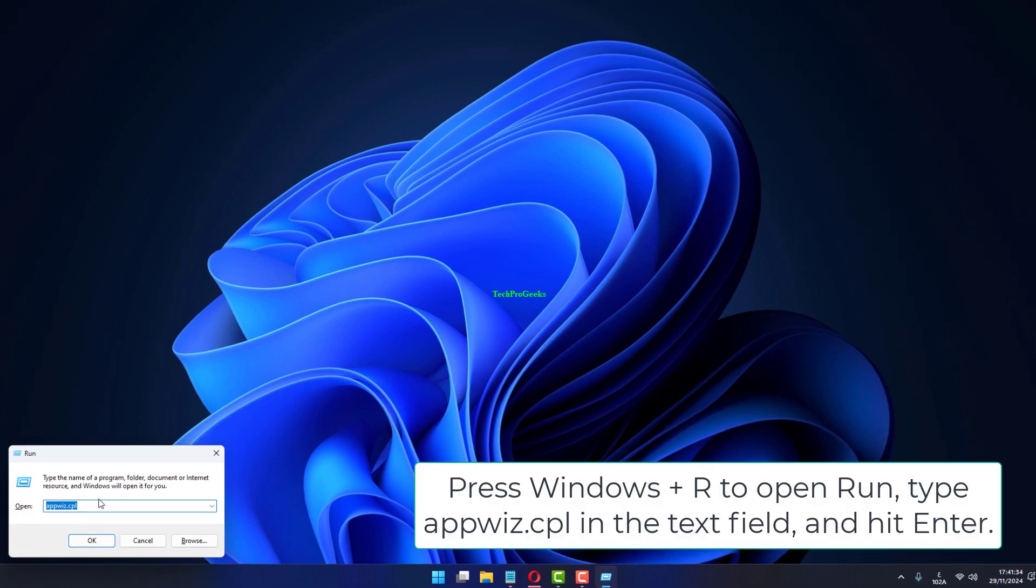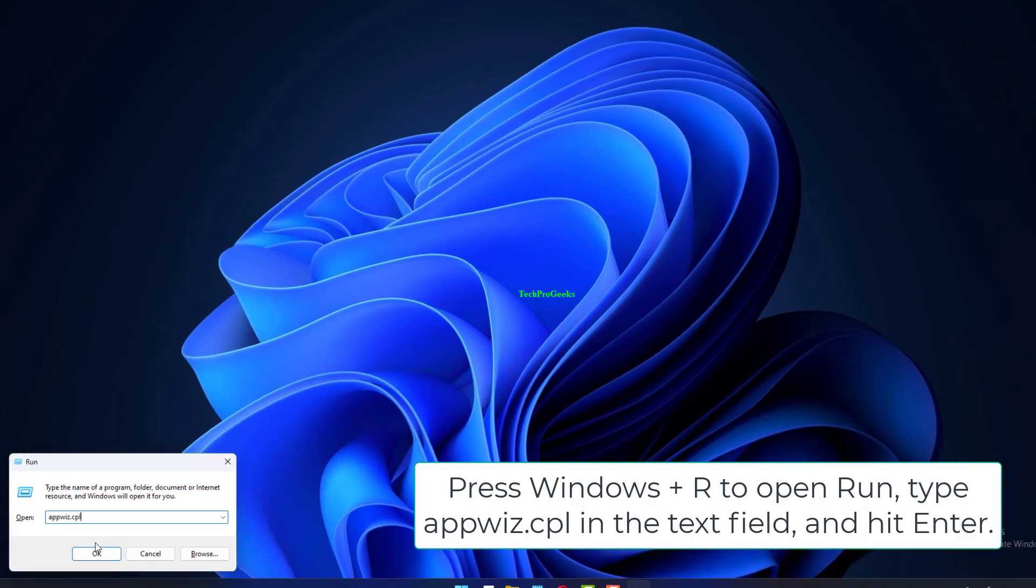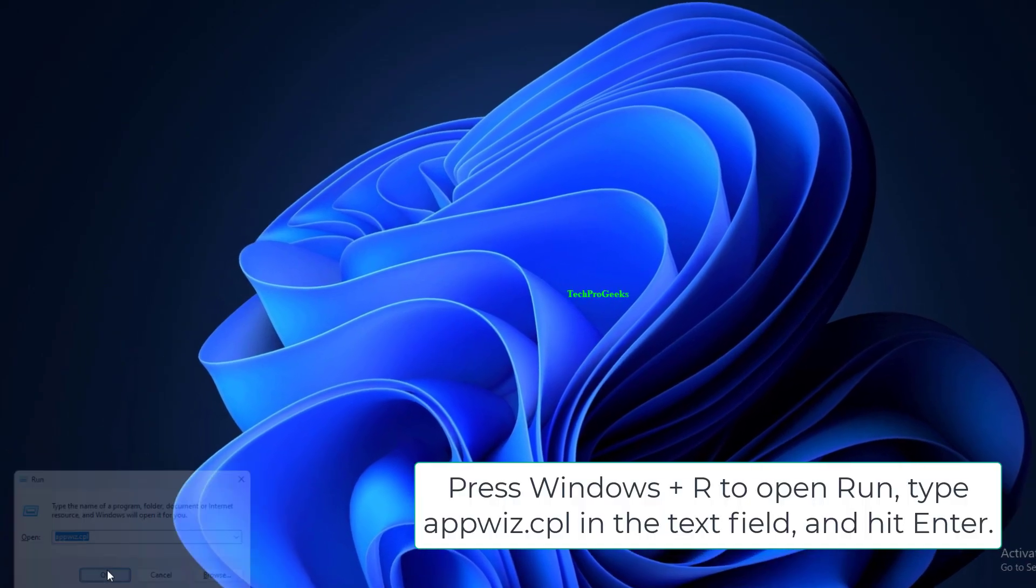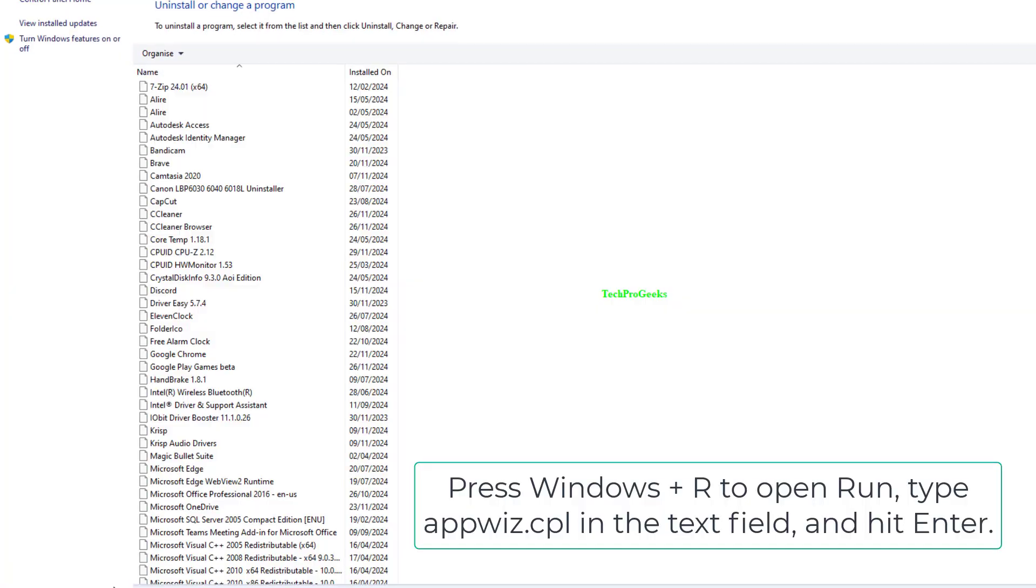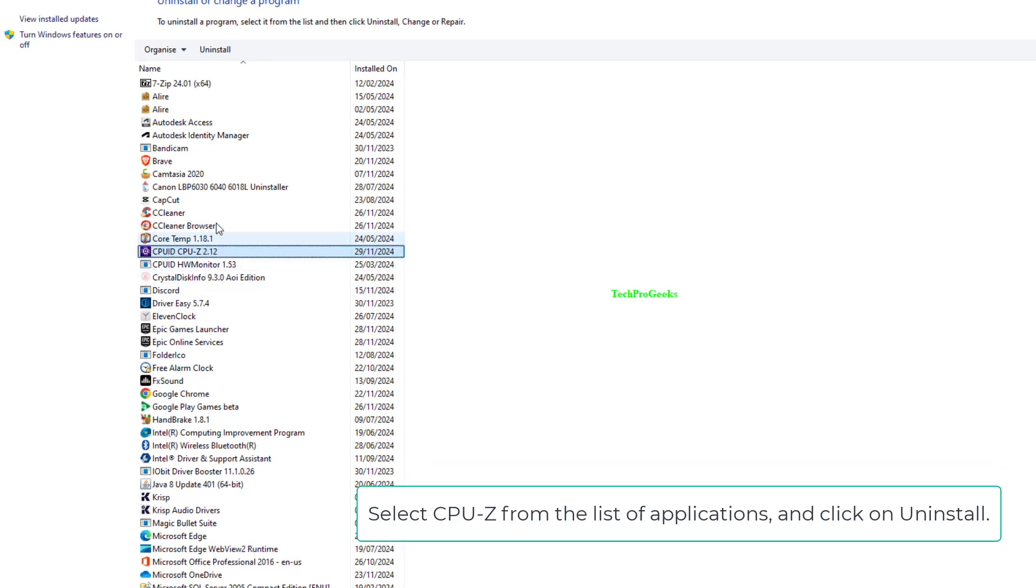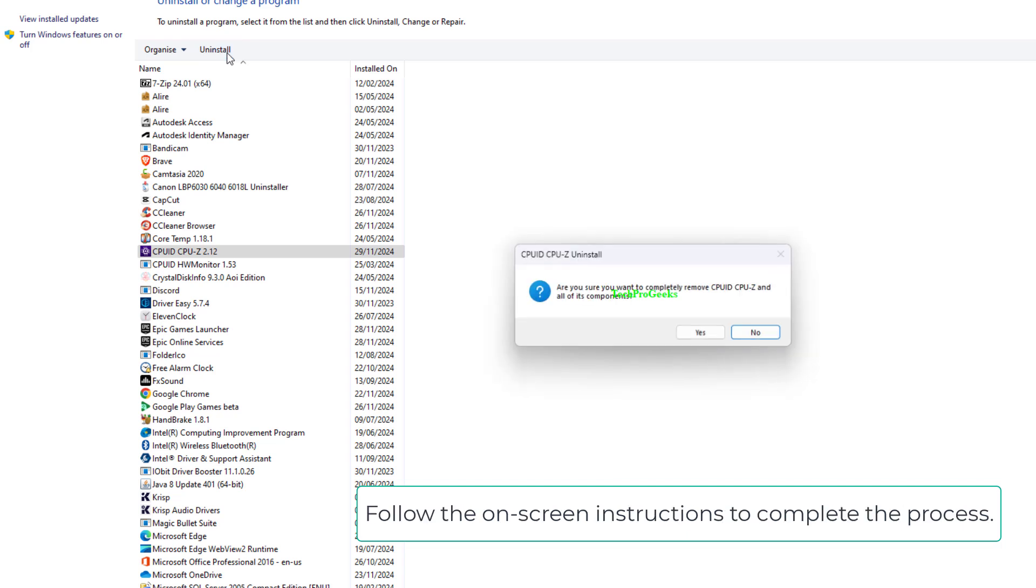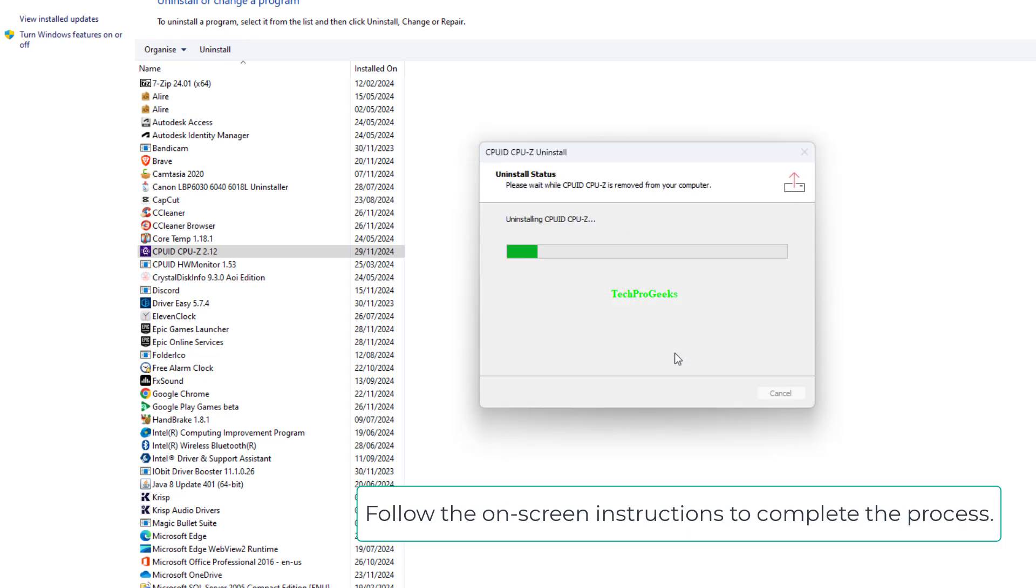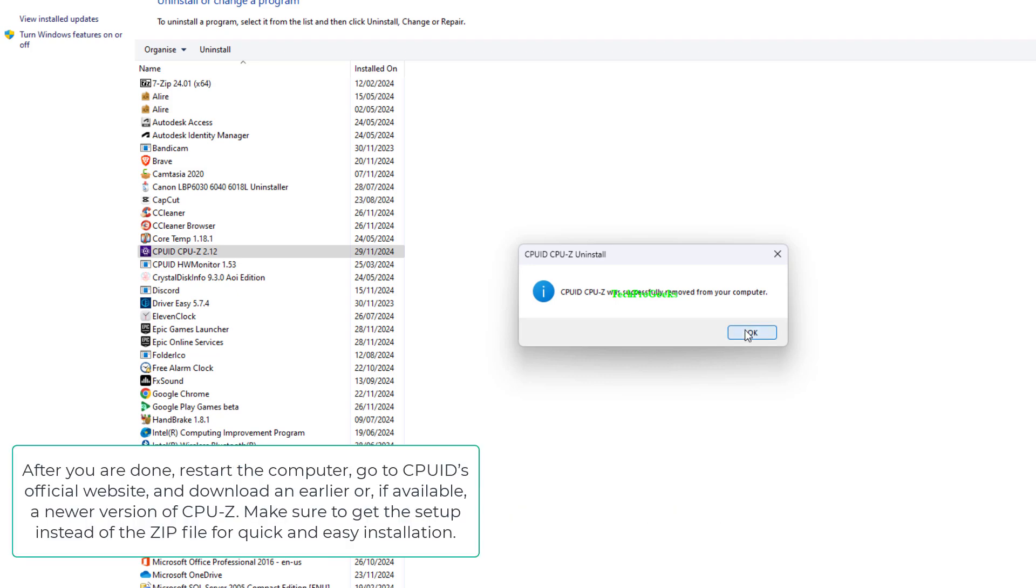Press Windows plus R to open Run, type appwiz.cpl in the text field, and hit Enter. Select CPU-Z from the list of applications and click on Uninstall. Follow the on-screen instructions to complete the process.